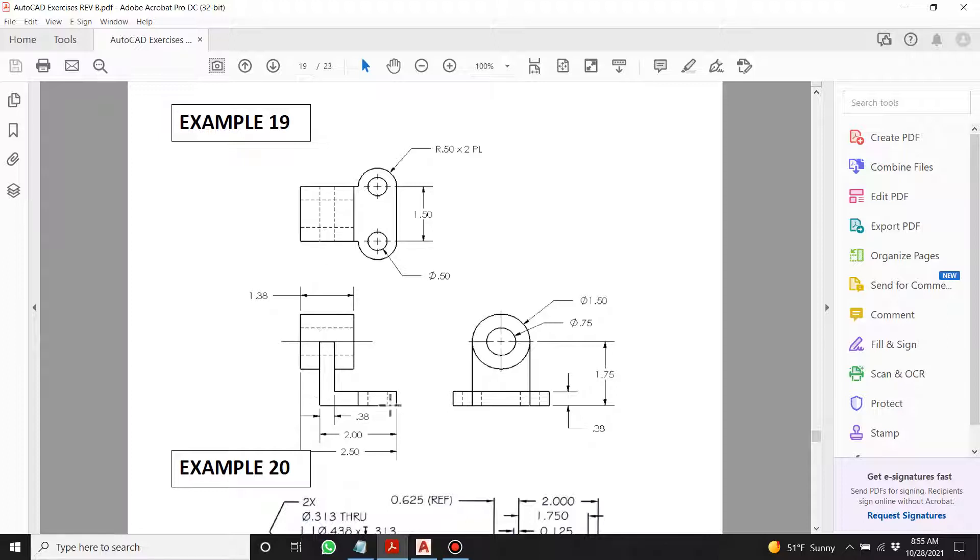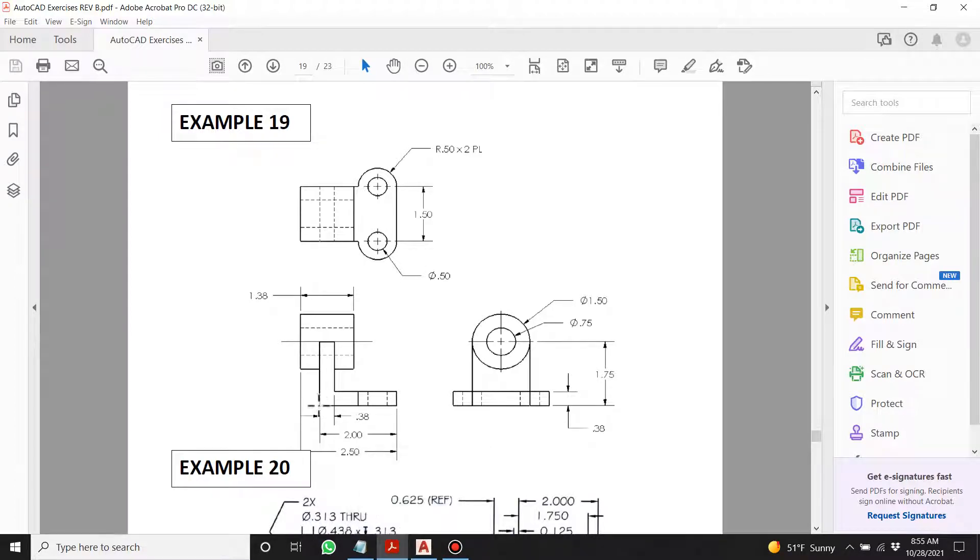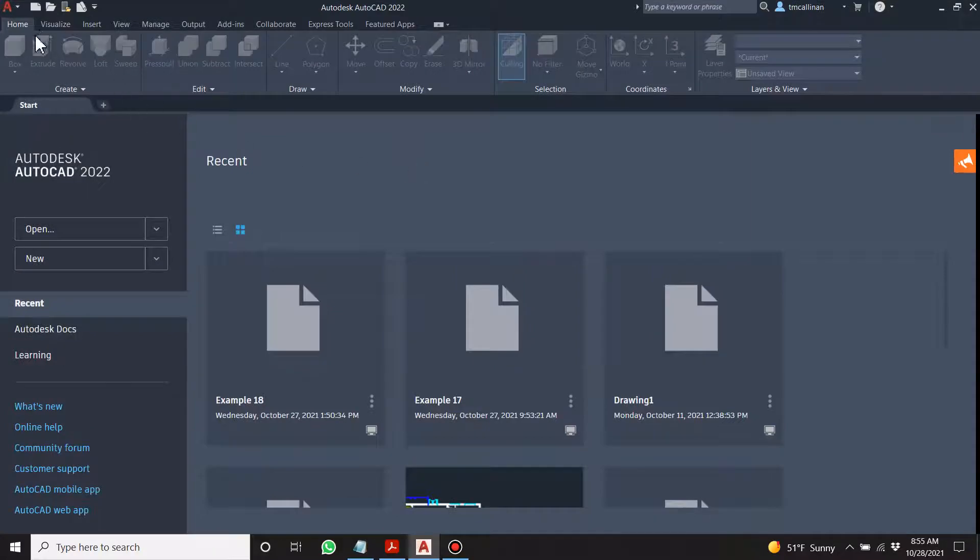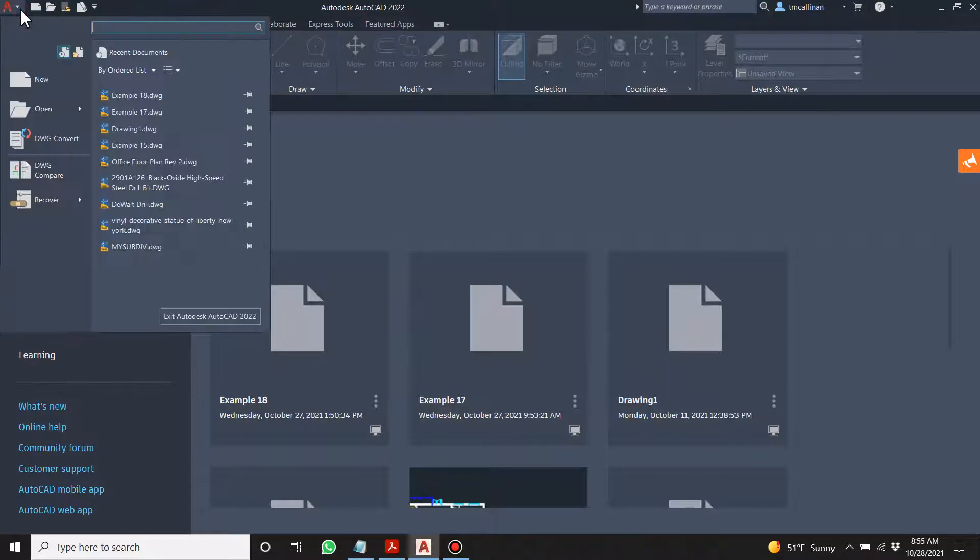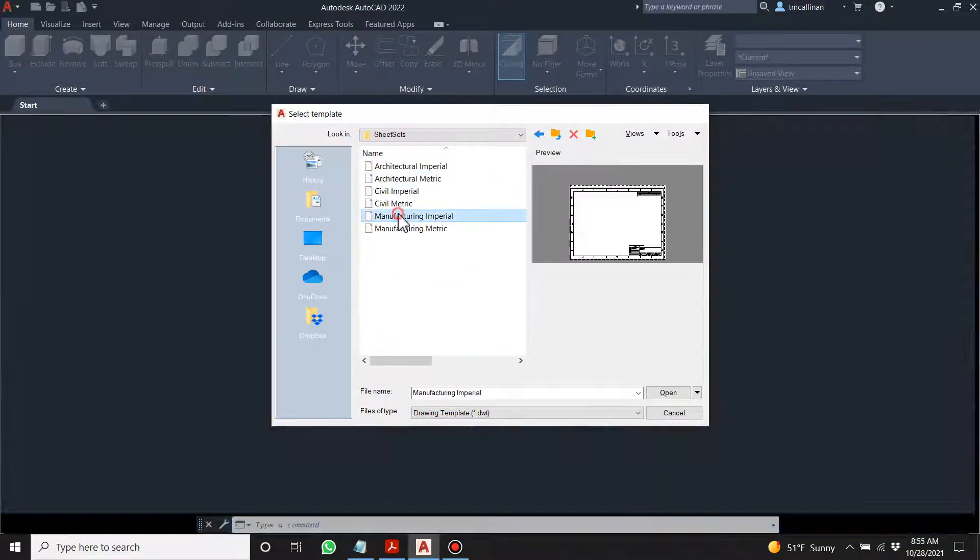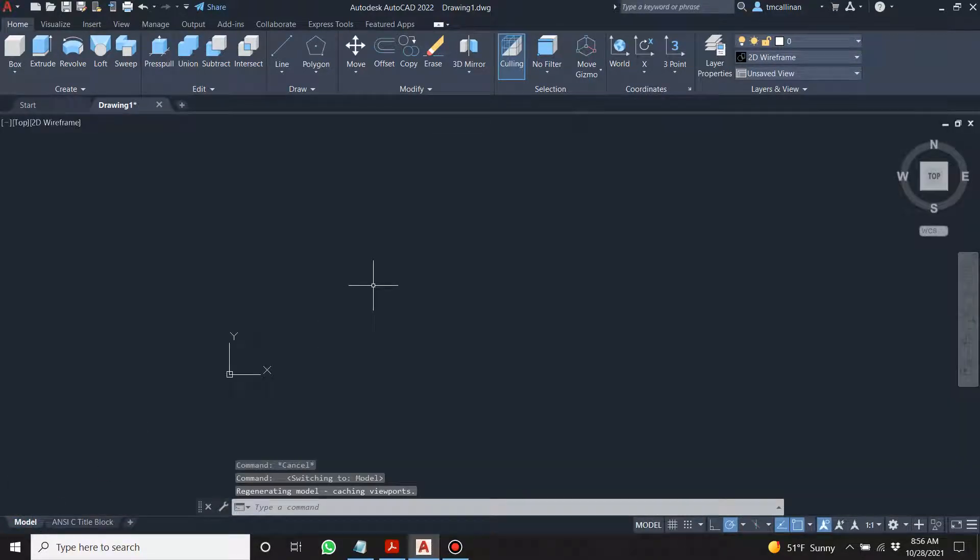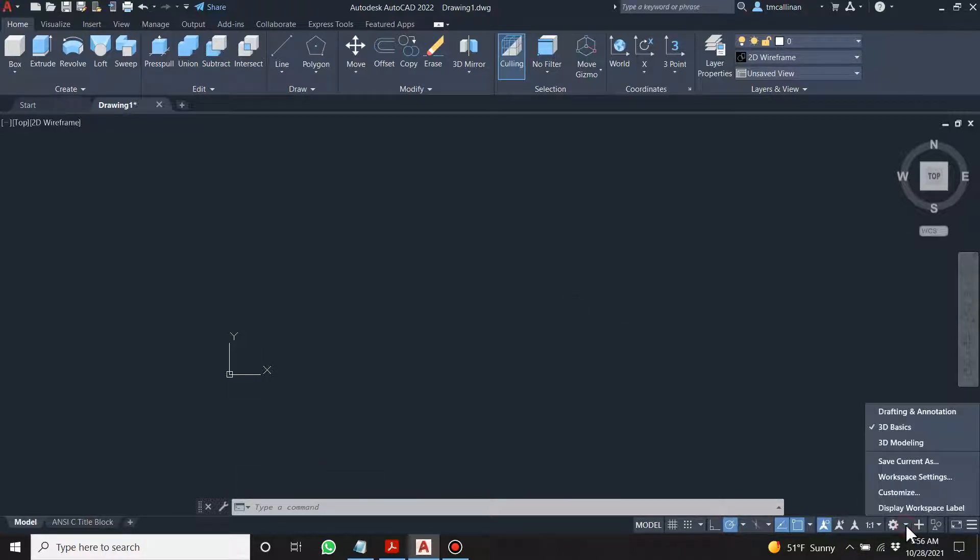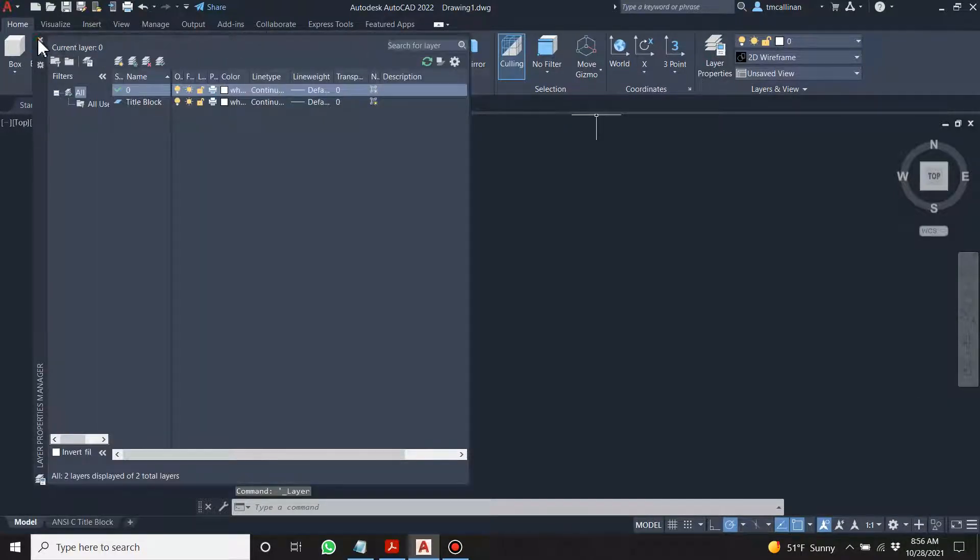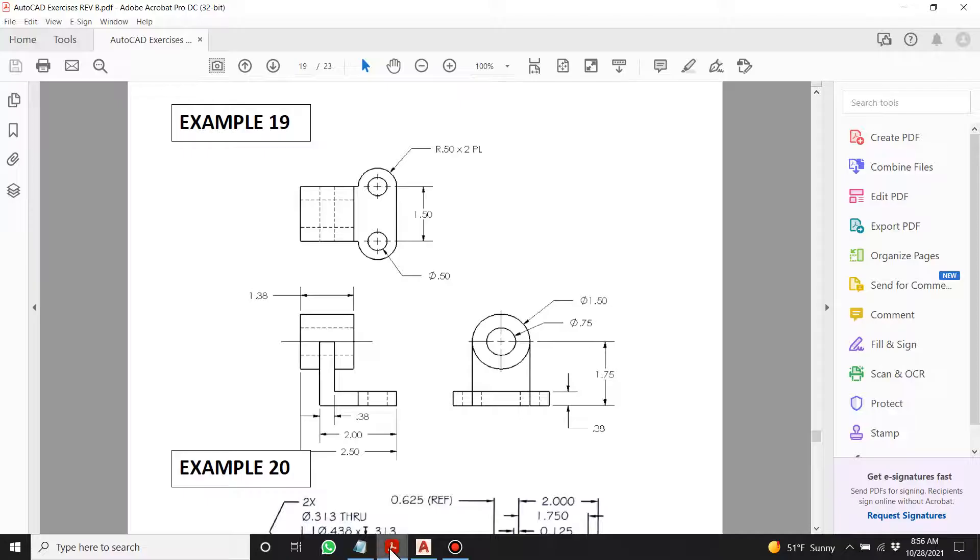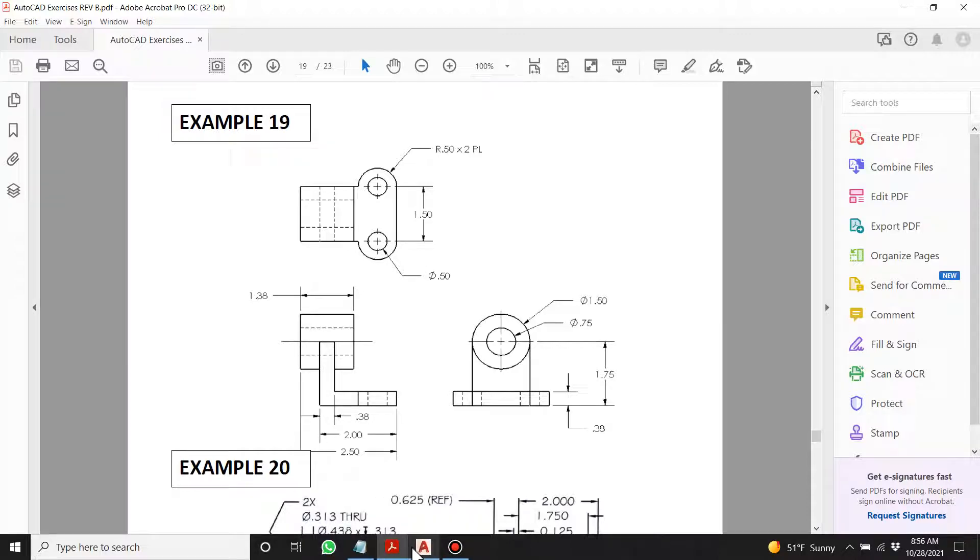So we're going to draw this L shape out first and this is going to be the origin right here, the zero zero. Let me just double check - Example 19, that's where we are. I'm going to go new sheet sets, manufacturing imperial, and we're going to go down to model. Let's stay where we are - I'm in 3D Basics right now. Let's have a look at these dimensions - from there that L is 1.75 by 1.75 going up that direction and 2 going in that direction.